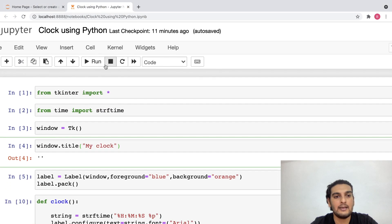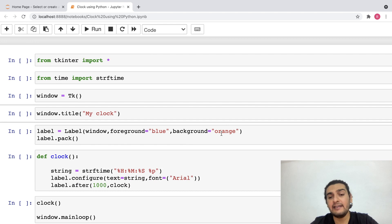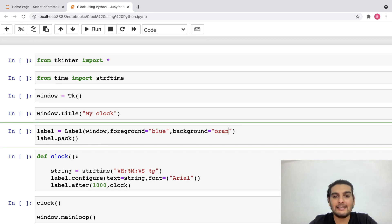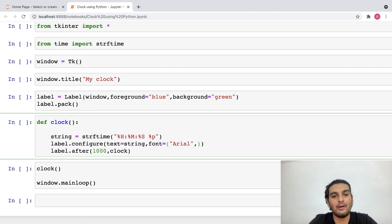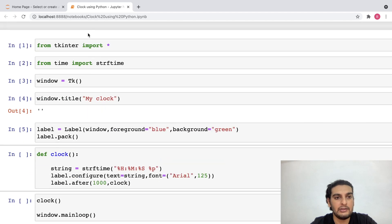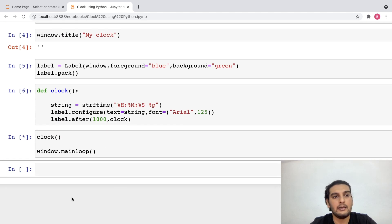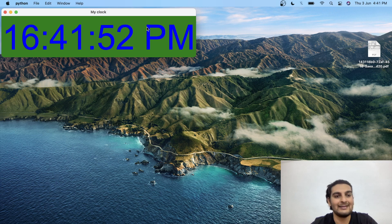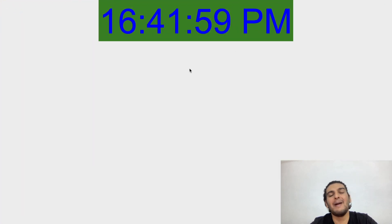Now let's say if I want to change the background color or increase the font size, I can do that. I'll restart and clear all of the outputs. I'll change the background color from orange to green, and inside the font I'll change the font size to 125. Let me run all of these lines of code from the beginning. As you see, I've changed the background color to green and also increased the font size of the time.